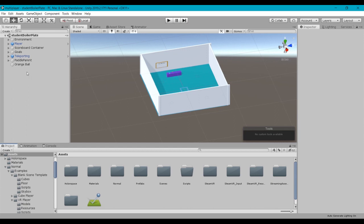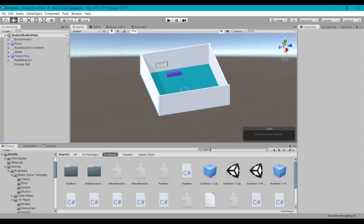So the first thing we're going to do is add in the controller game object, which basically handles all the real-time communication. If we take a look in our asset panel, the easiest way to find is to search. We're going to search for real-time and we want to include this real-time plus VR prefab, so drag it up to your hierarchy.